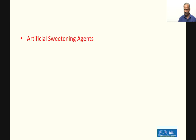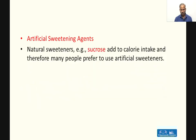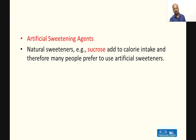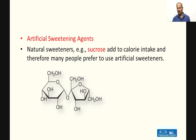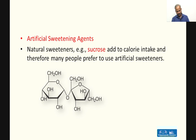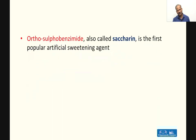Among the important food additives, we have artificial sweetening agents. Natural sweeteners such as sucrose, when added to food, increase the calorie intake. Therefore, many people prefer to use artificial sweeteners — they work as sweetening agents but add no calories. So let's look at which artificial sweeteners exist. Here is the important structural formula of sucrose, which contains one glucose unit and one fructose unit.